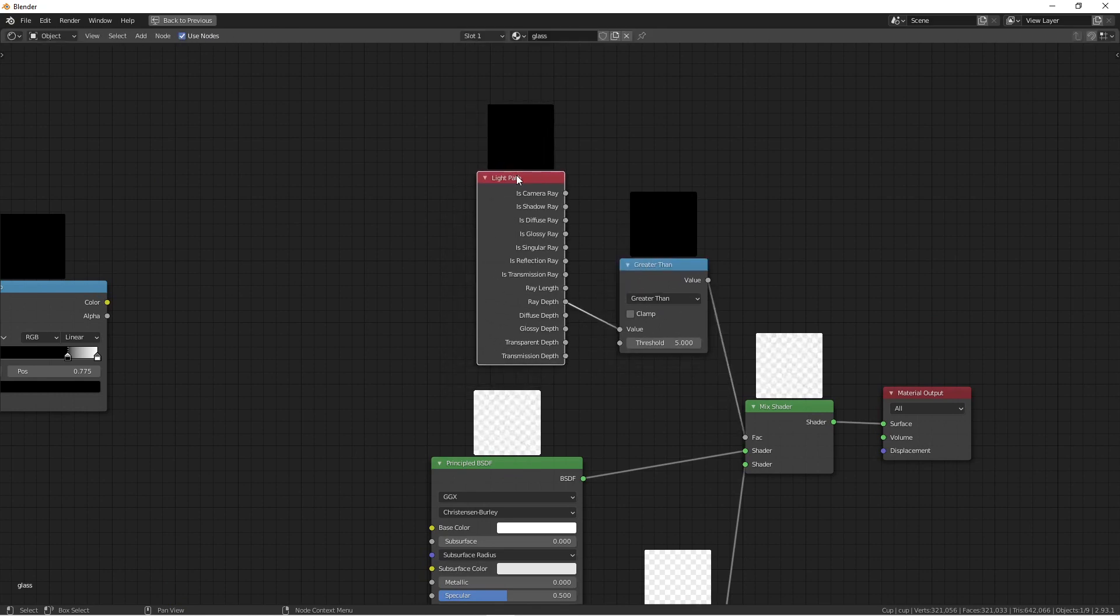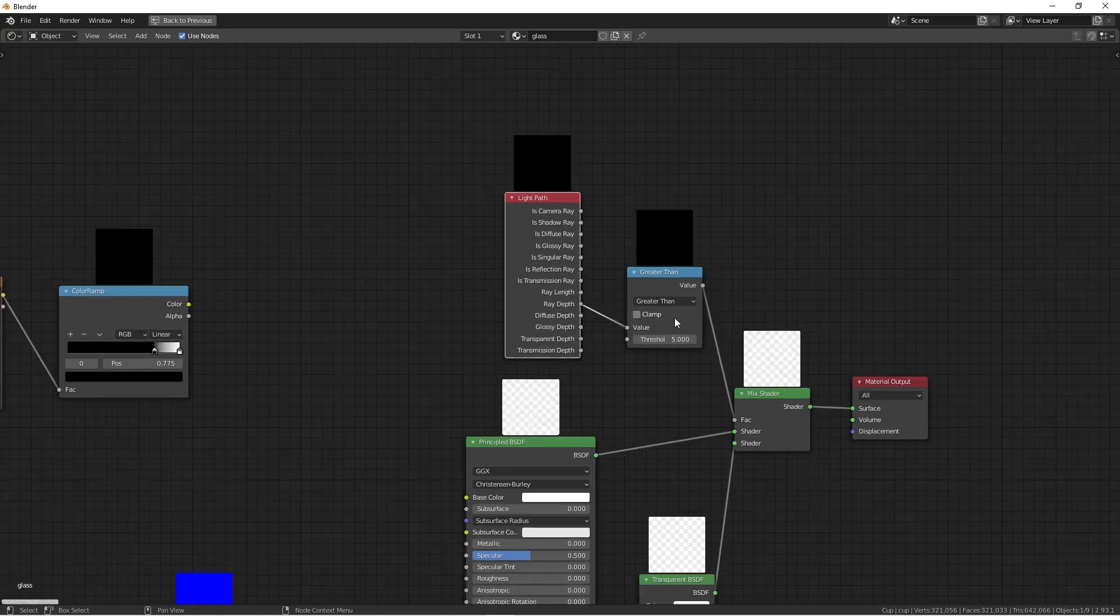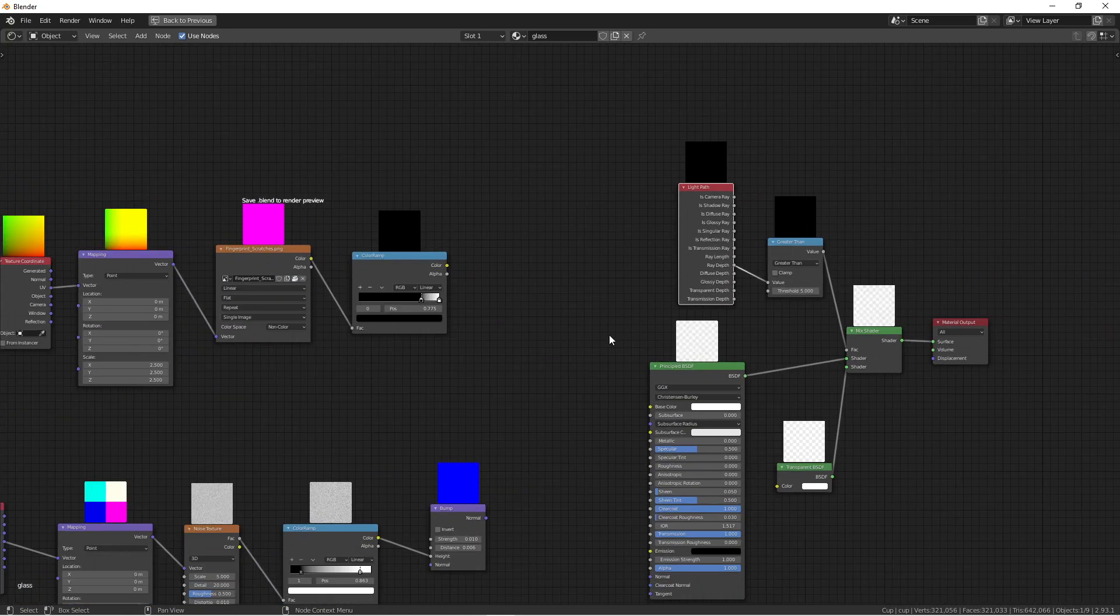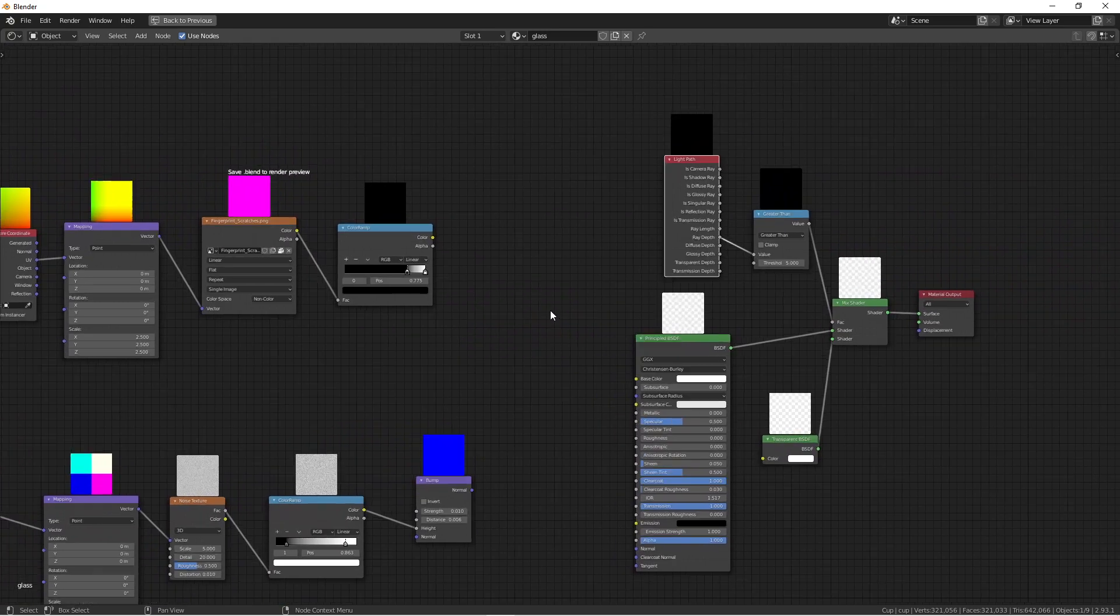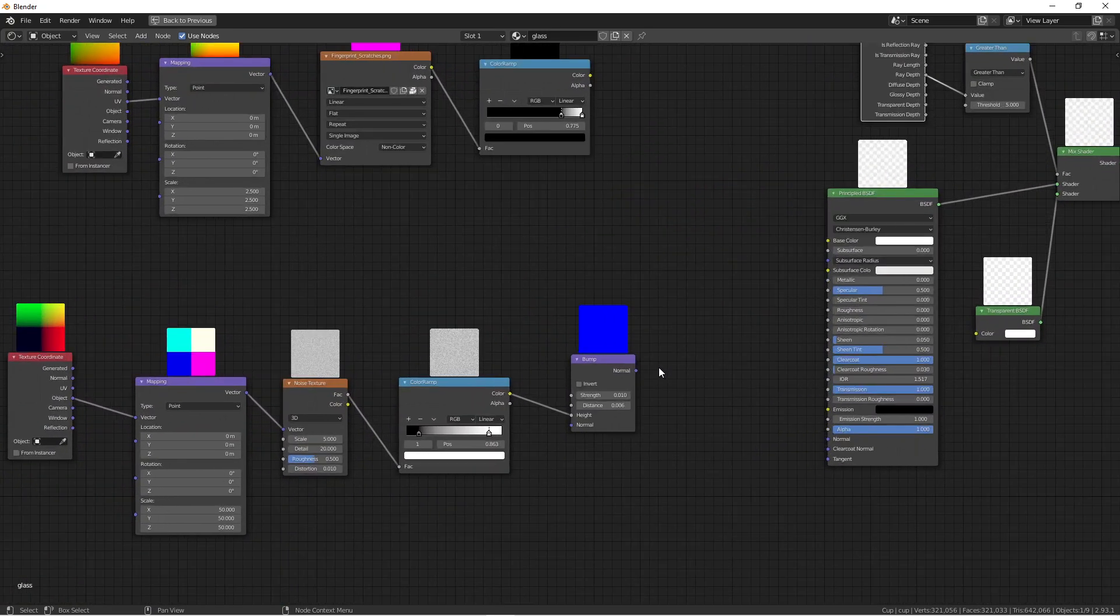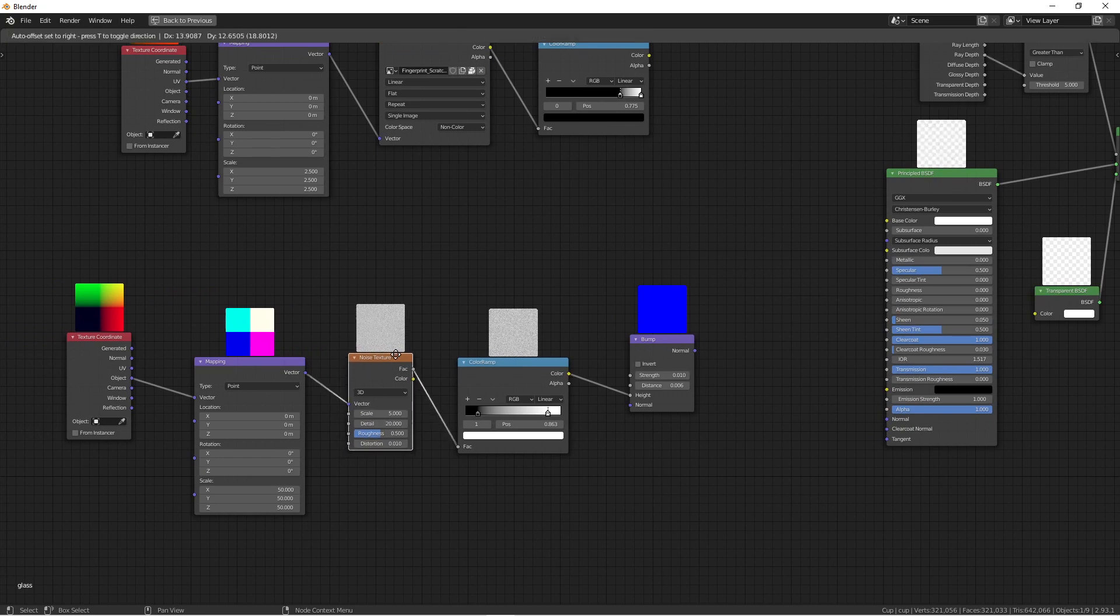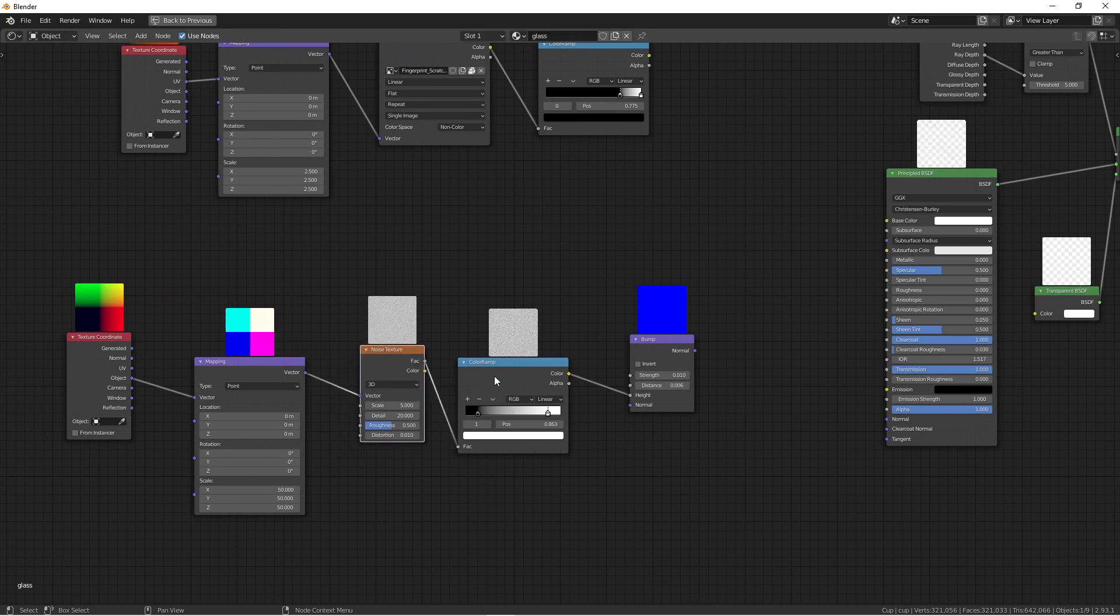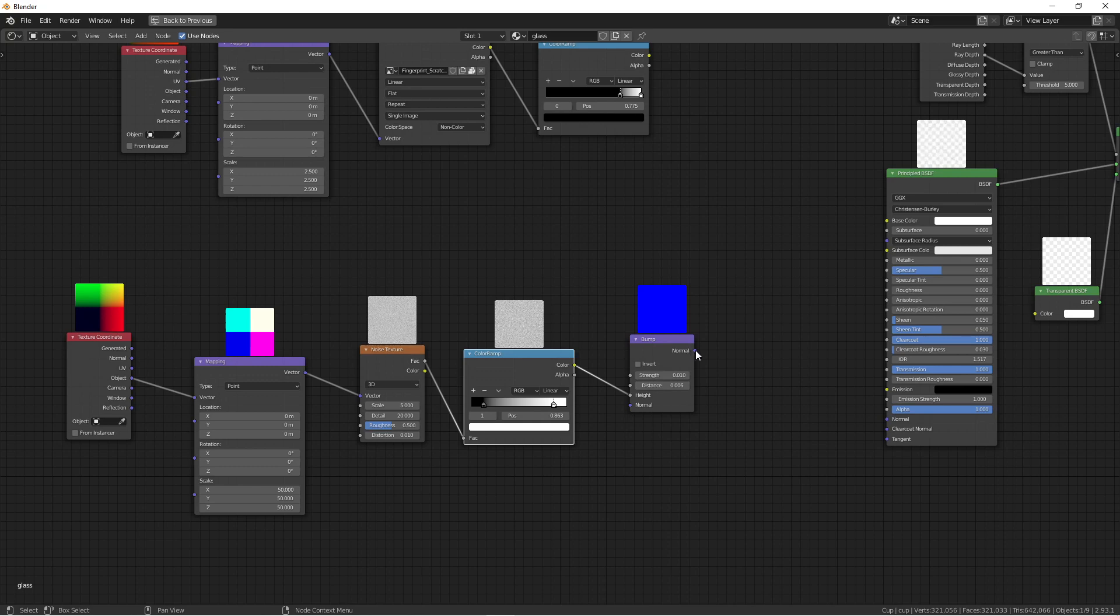Then I'm adding a greater than math node with this ray depth, and I put the threshold at five. Sometimes you can play around with the threshold to get the results you want. Additionally, if you want more advanced effects, you can add a noise texture.